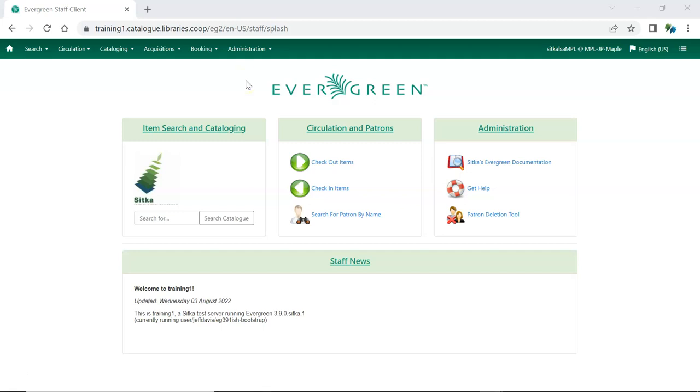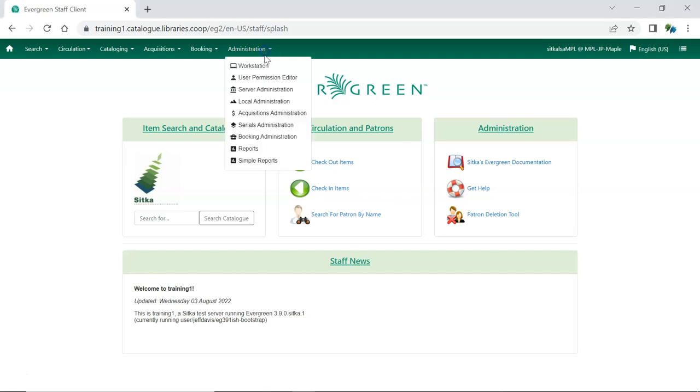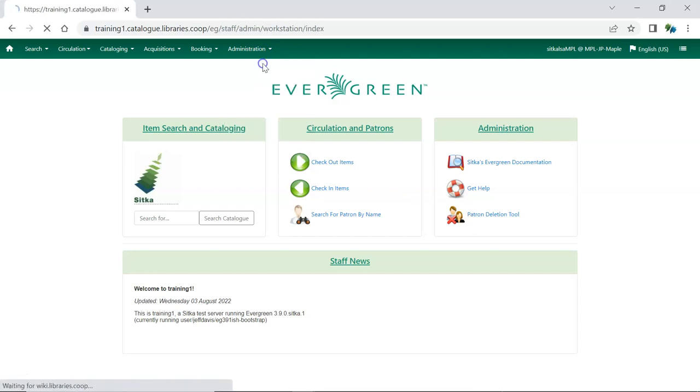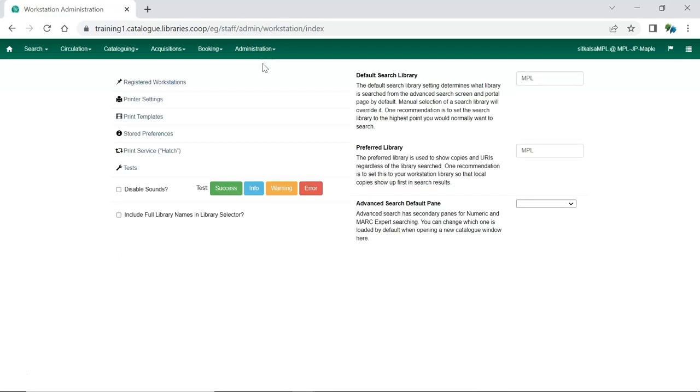To have the library full names included, go to Administration Workstation and check the box for Include Full Library Names in Library Selector.